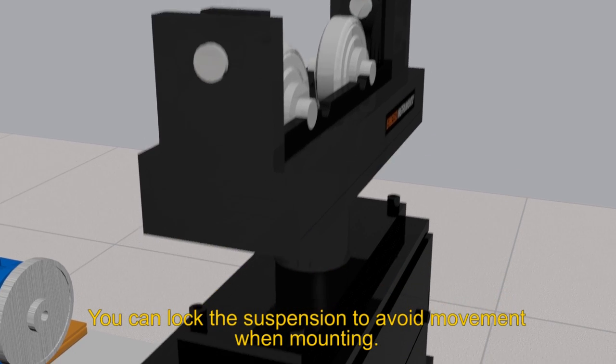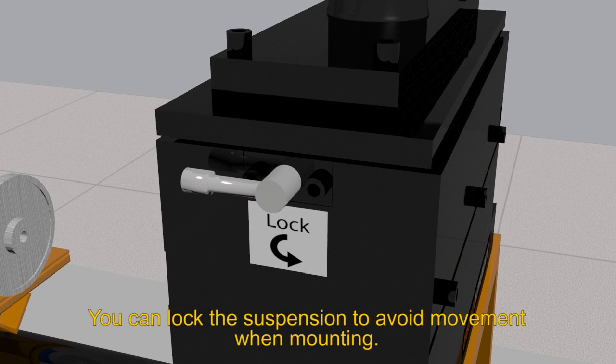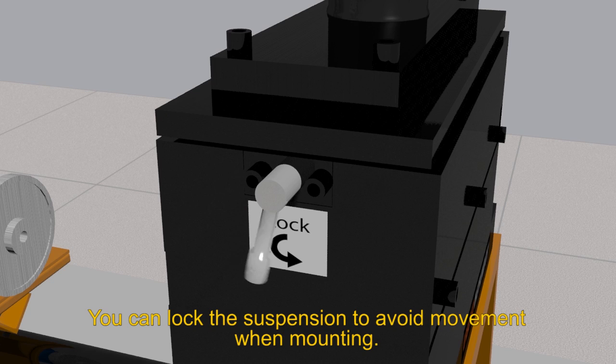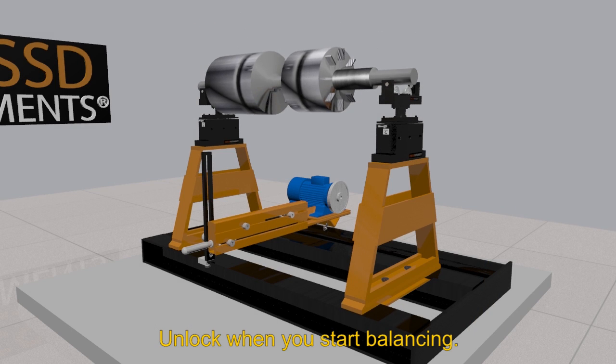You can lock the suspension to avoid movement when mounting. Unlock when you start balancing.